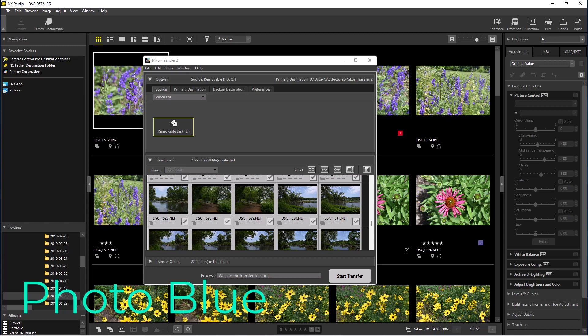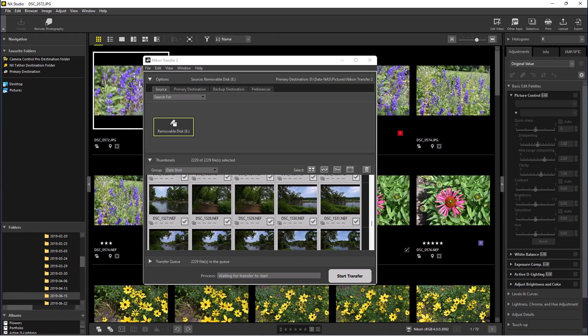Hey everybody, this is Dean and welcome to Photo Blue. Today I'm going to show you how to import photographs in Nikon NX Studio using Nikon Transfer. Nikon Transfer is a separate program that Nikon created for file transfer, and they've used it in other programs like NX-V and NX Capture — previous versions of programs that NX Studio replaced. To get the program, you have to load NX Studio, though there's not a separate way to load it.